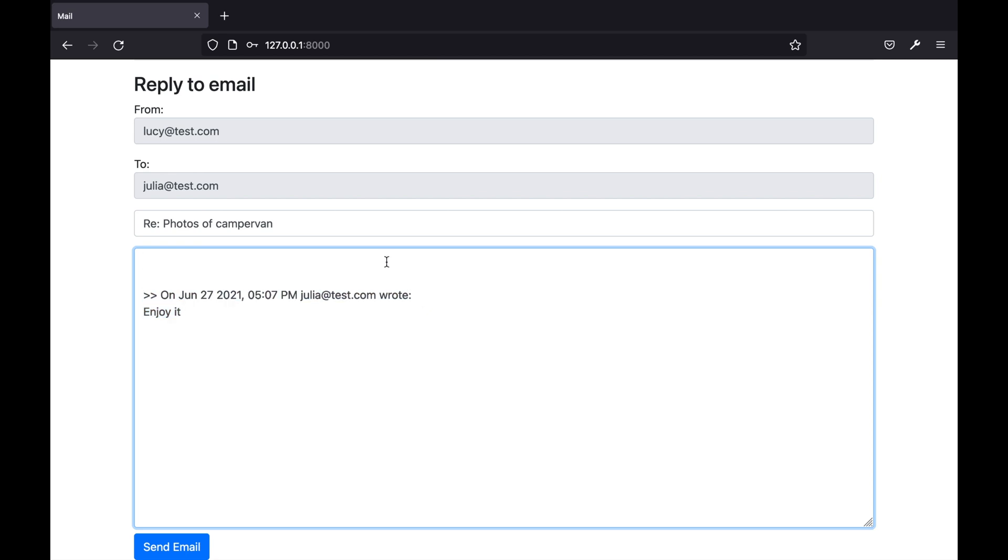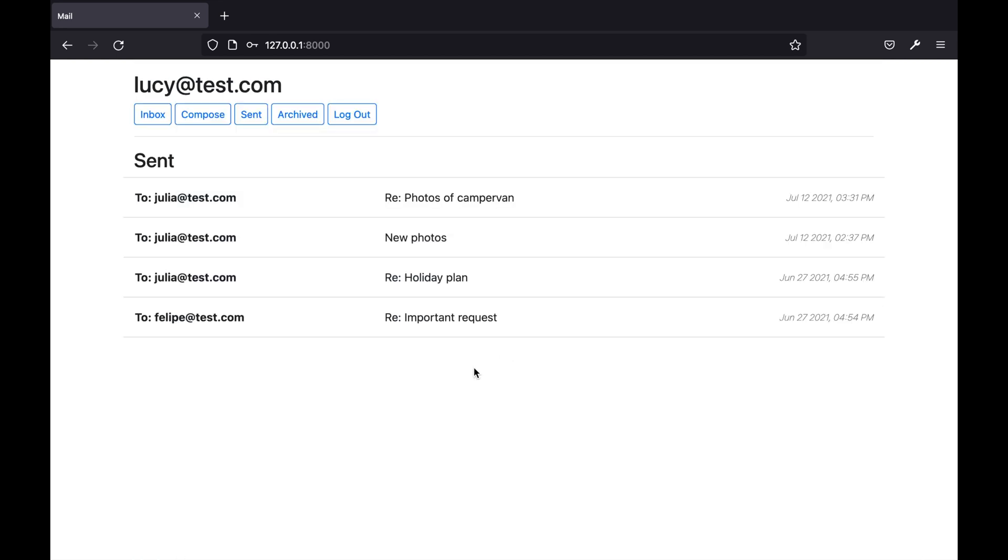So if I type a reply and click send my sent inbox is now loaded with the email that I just sent.